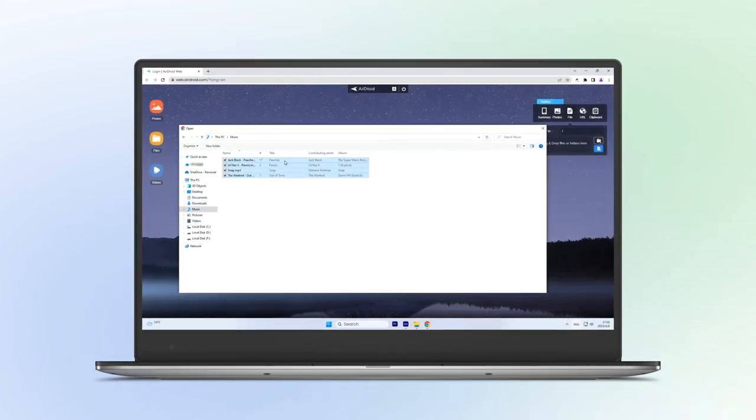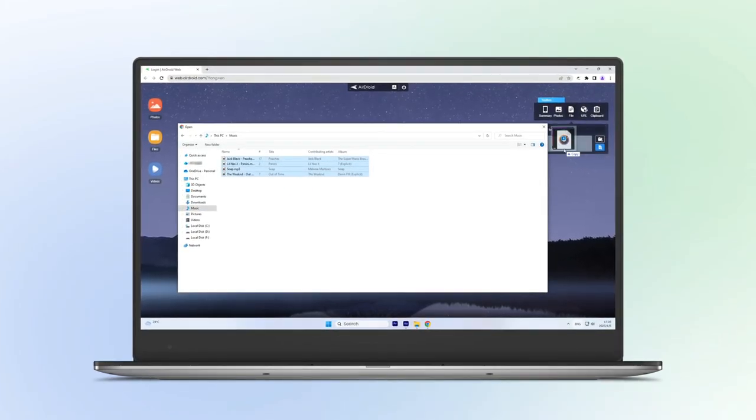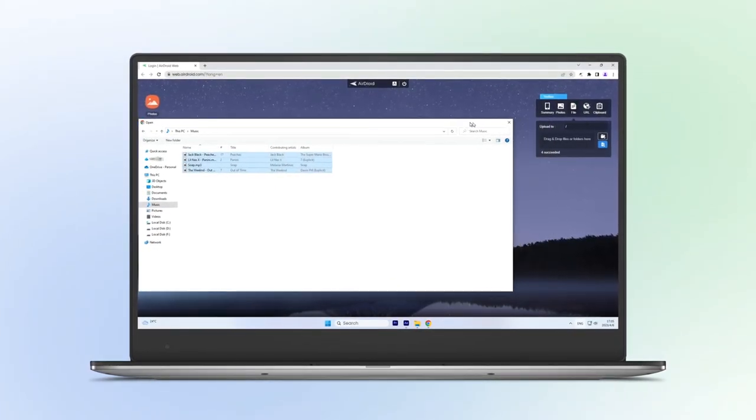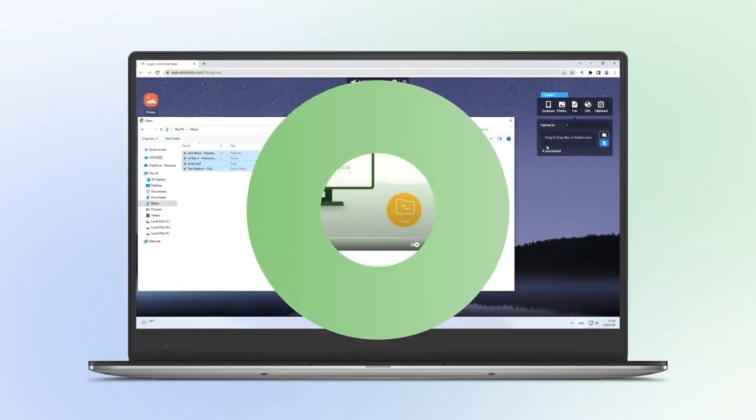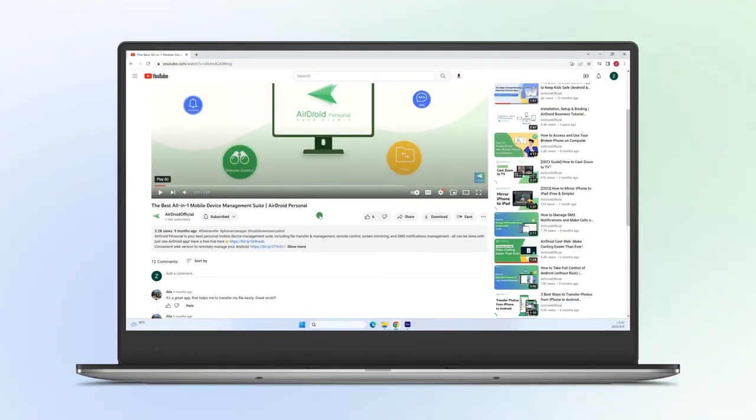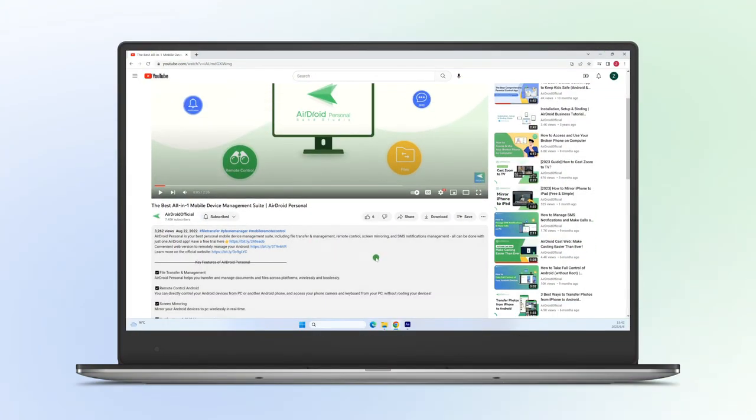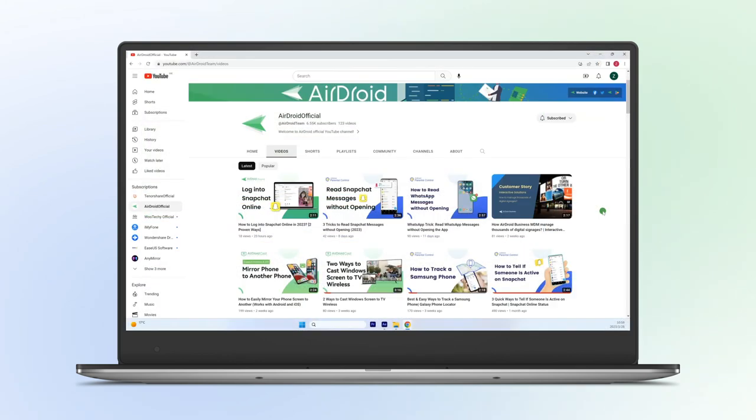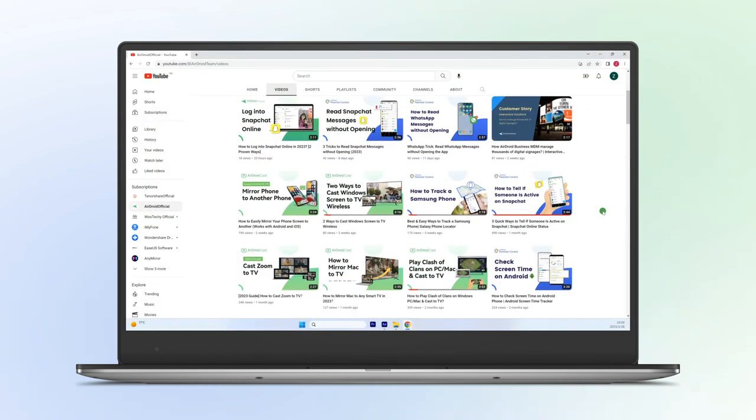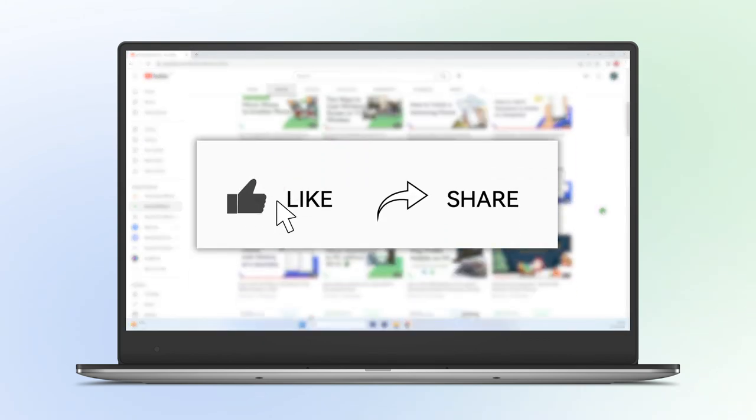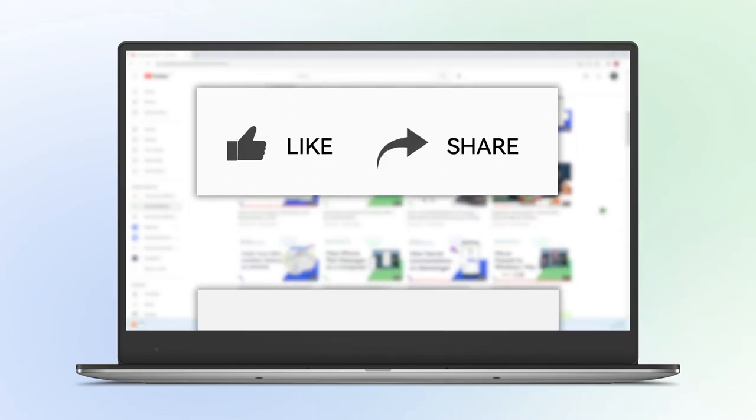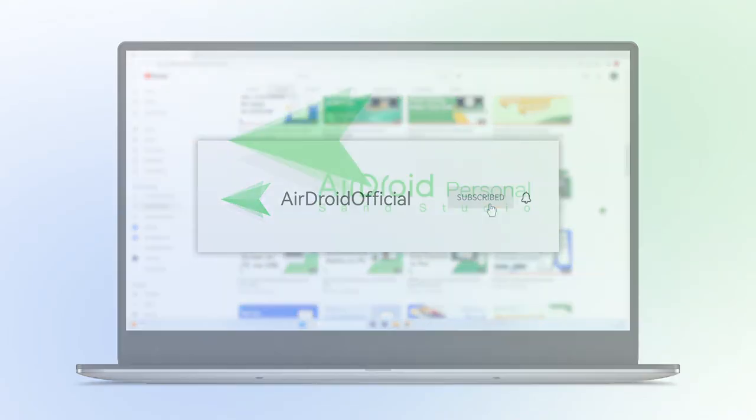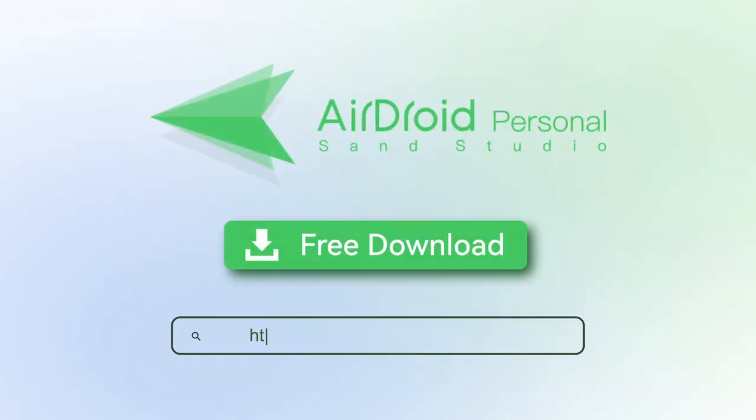Okay, that's all for today's video. For your convenience, we have left the download link of AirDroid Personal in the description below. If you like this video, don't forget to share it with your friends and subscribe to our channel. Thanks for watching and see you next time.